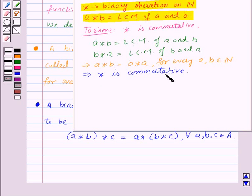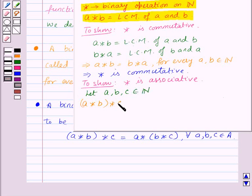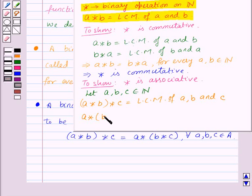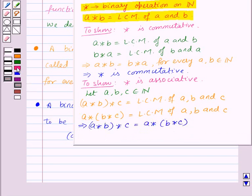Let's take the same example to show that the given binary operation is associative. We want to show that the binary operation star is associative. For this, let us take three elements A, B, and C belonging to the set of natural numbers. So A star (B star C) is equal to LCM of A, B, and C, and (A star B) star C is equal to LCM of A, B, and C. So from this we get A star (B star C) is equal to (A star B) star C, and this implies that the binary operation star is associative.